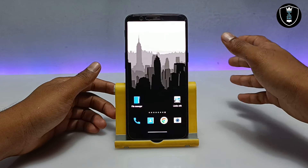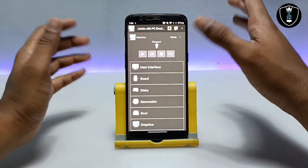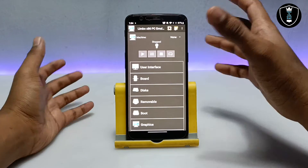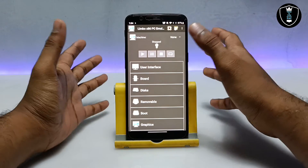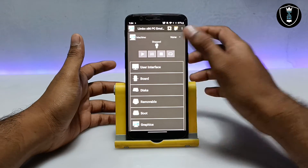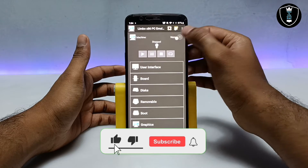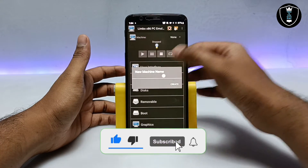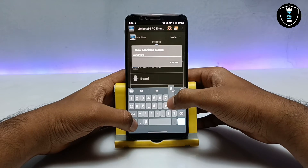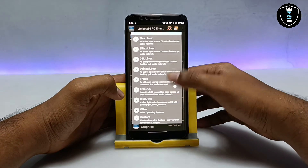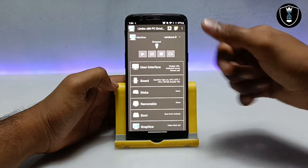Now I am going to open the Limbo PC emulator application. Step by step I will show how to do all the settings. First, click on 'New' and create a machine — I am going to name it Windows 8. You have to select 'Custom' because we already have the file.